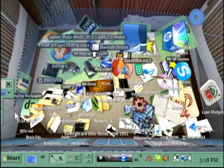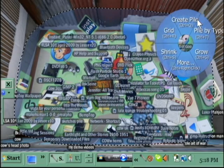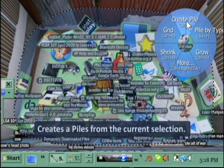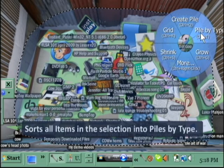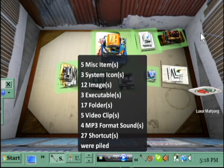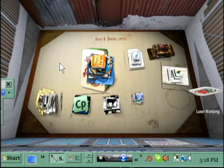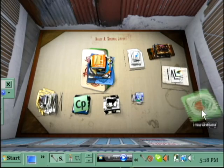I'm going to select everything and I'm going to create — I'm going to pile by Titan. That was pretty fast, and BumpTop gives you a list of the items that were piled together. So now we have these piles.